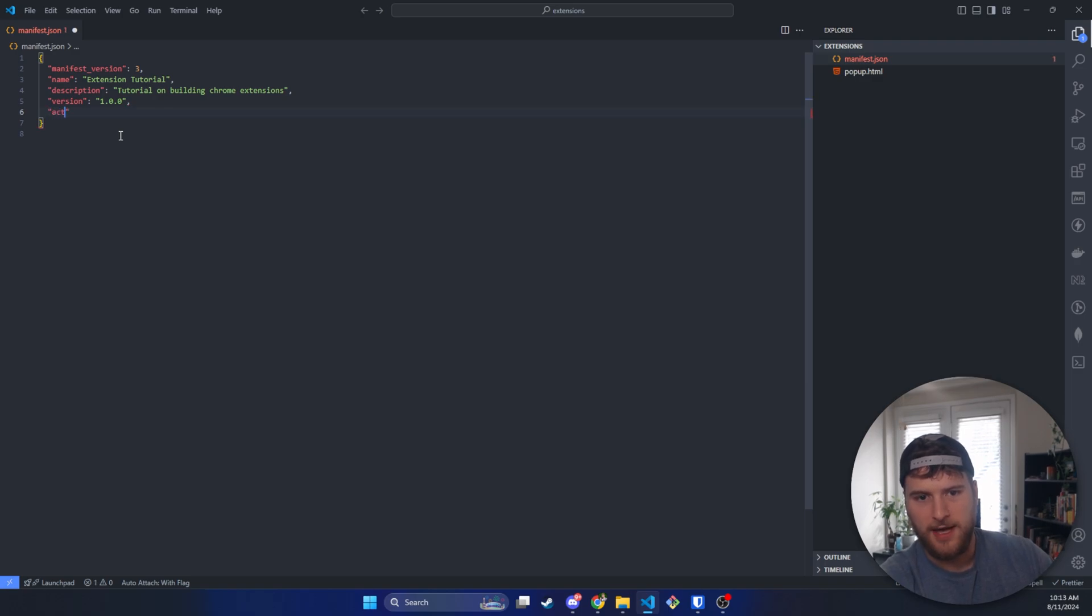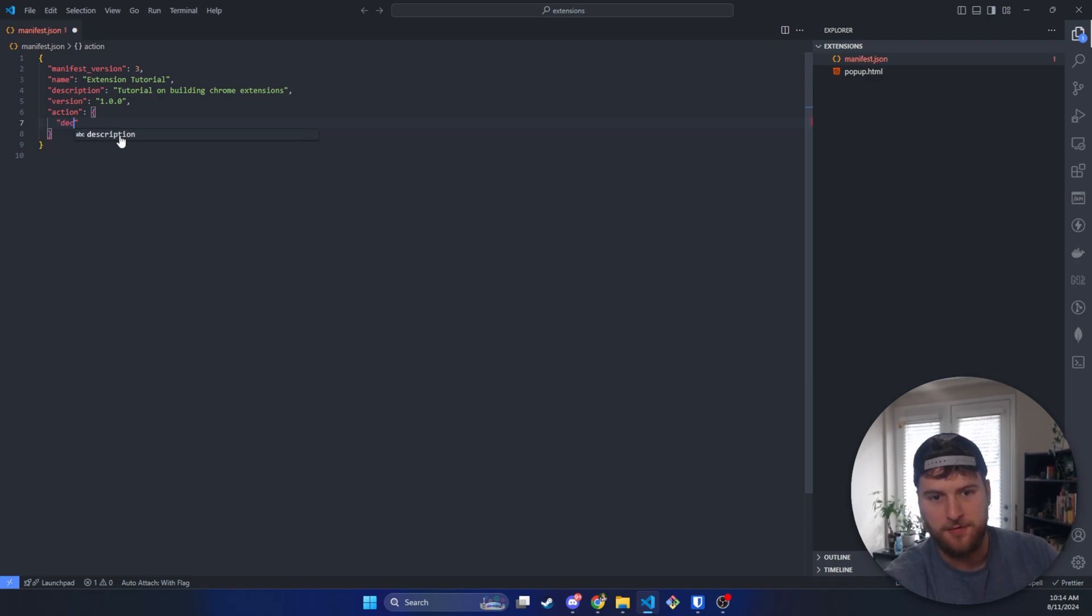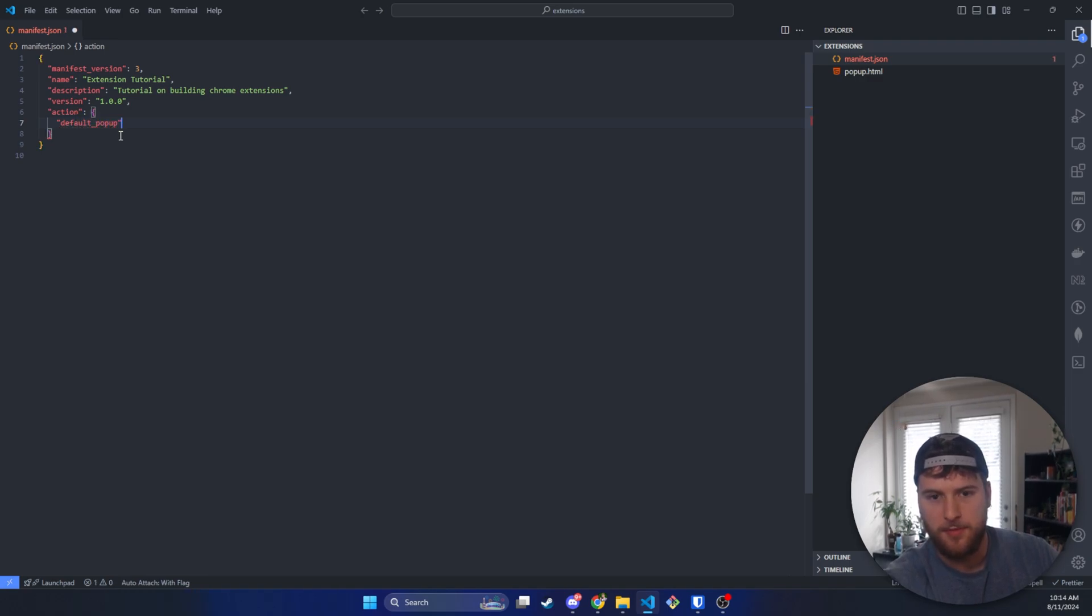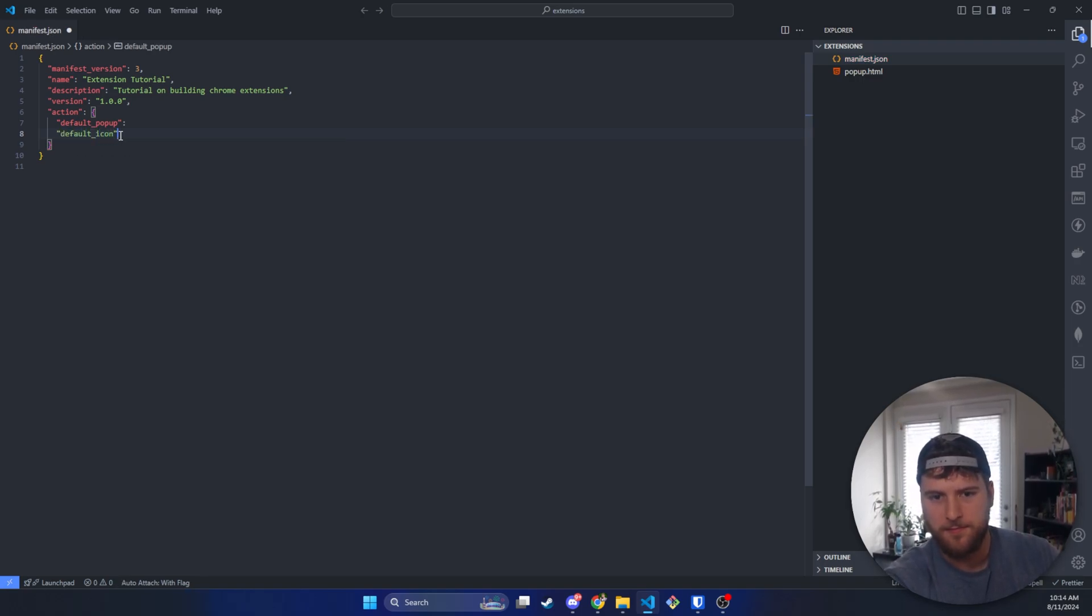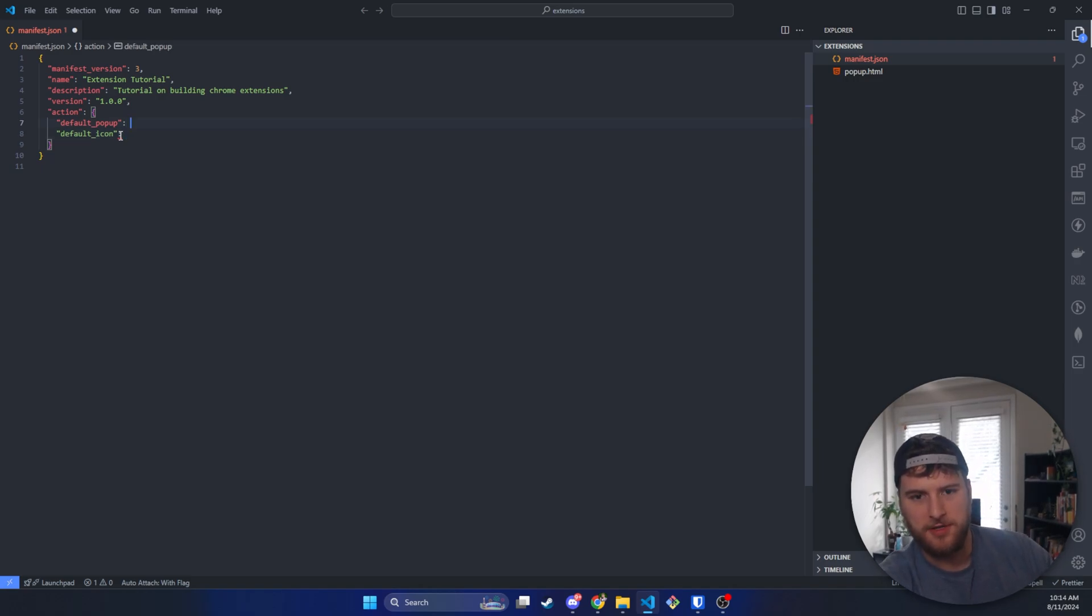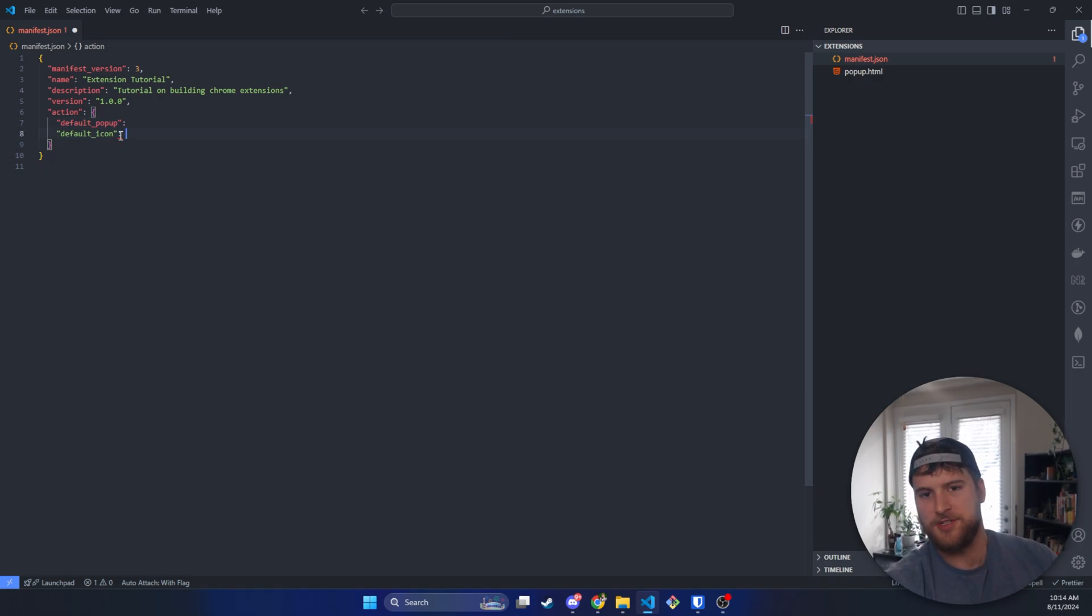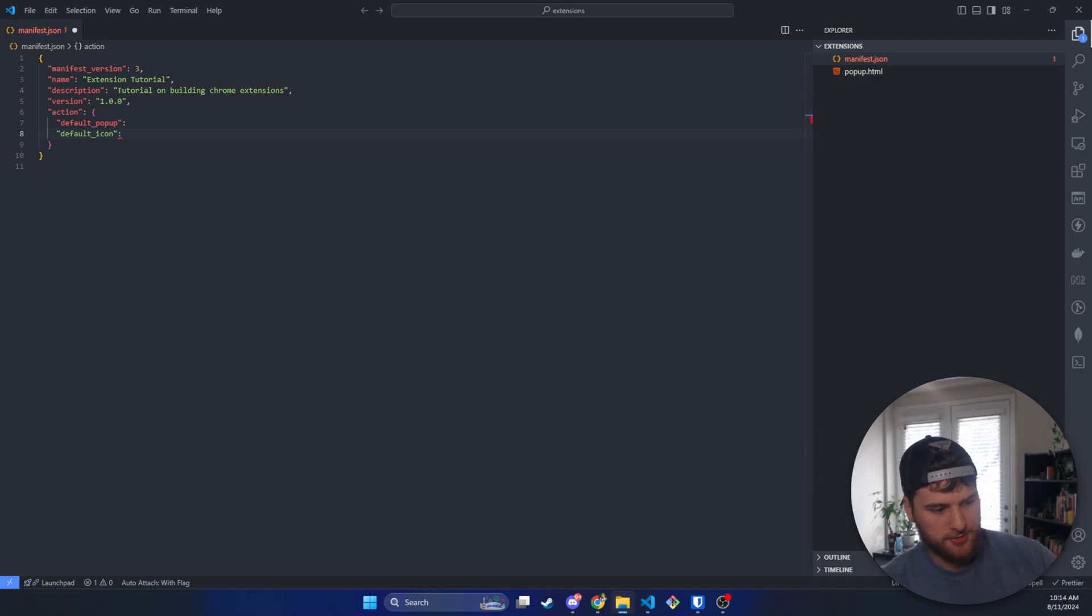The action, and this will be another nested object. And then in here we're going to have two things. We're going to have default_popup, and then we're also going to have default_icon. Default popup is going to be the default file that runs whenever the icon is clicked, and then the default icon is obviously just going to be the image, the icon that's displayed. So we're going to actually look through my files real quick here because we do need a little picture.